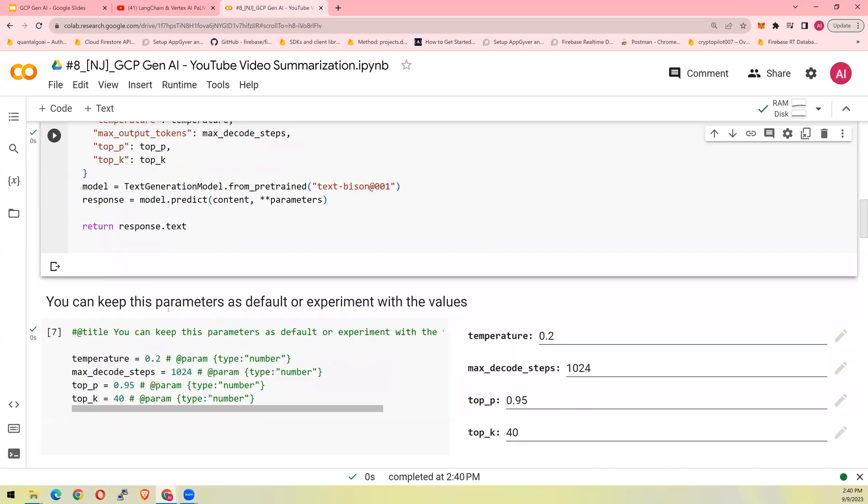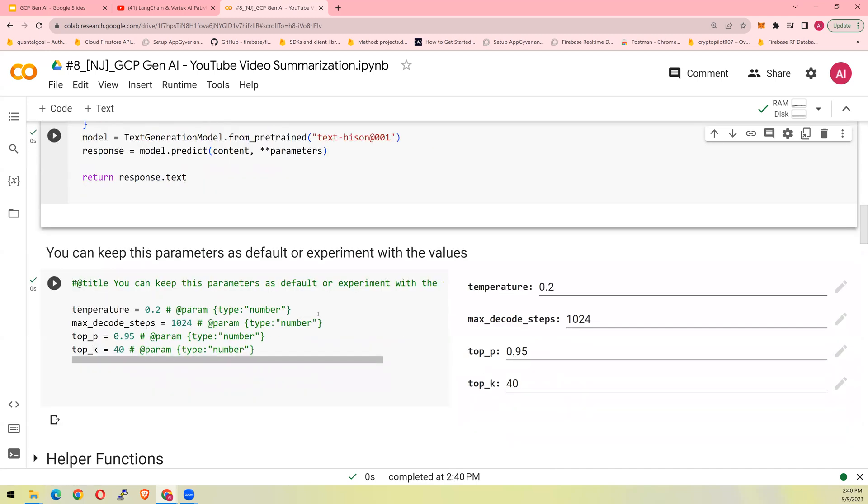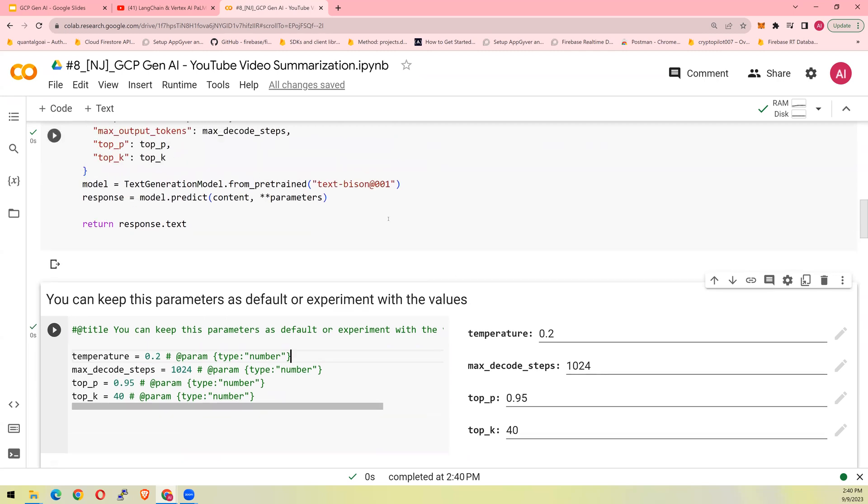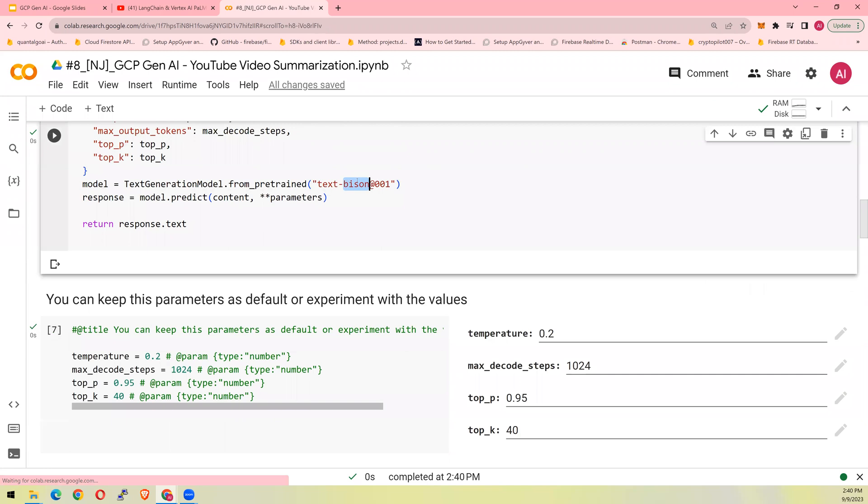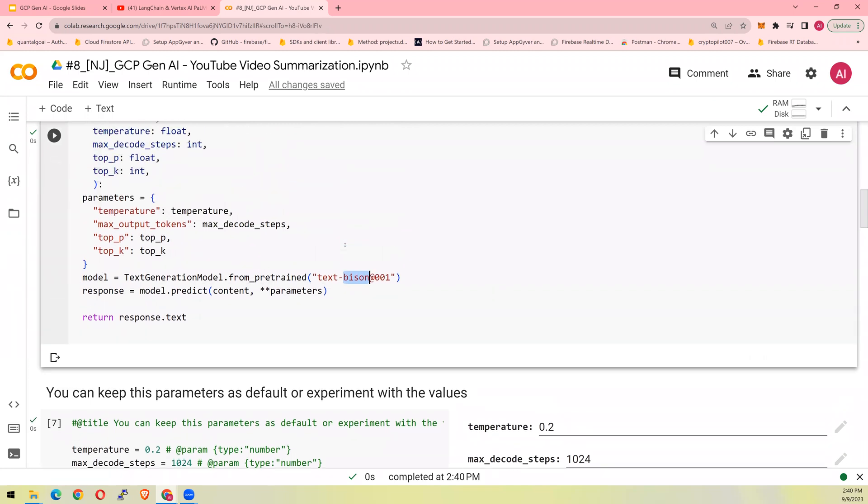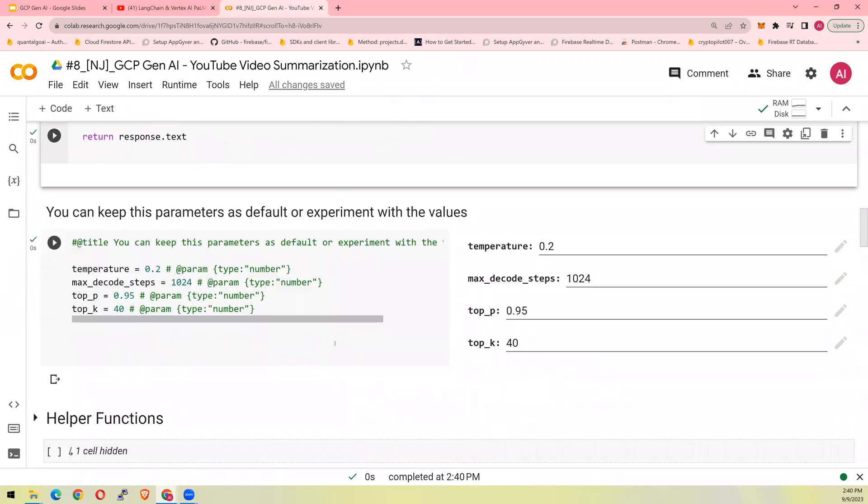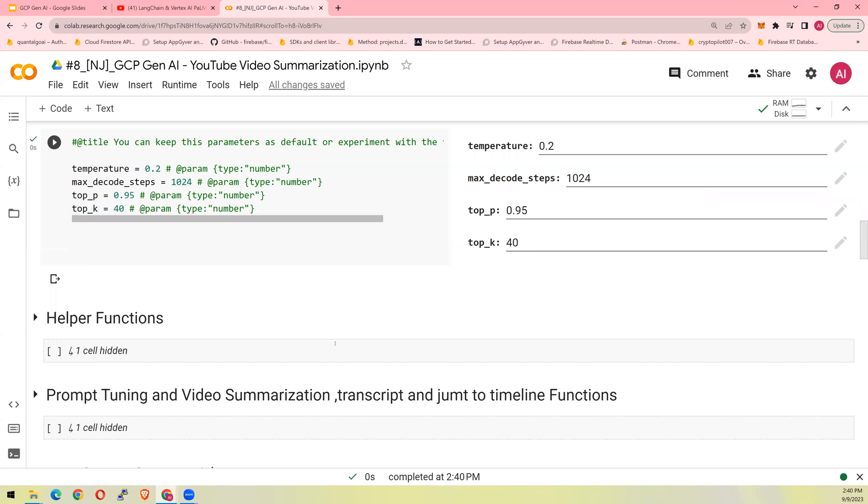Now, you can define the parameters. Temperature 0.02, 102 decode steps, top P and top K. For those who are coming in here for the first time, these are parameters that tune or run the parameters on the model, which is text Bison 001. And for the details, you look at my previous video.